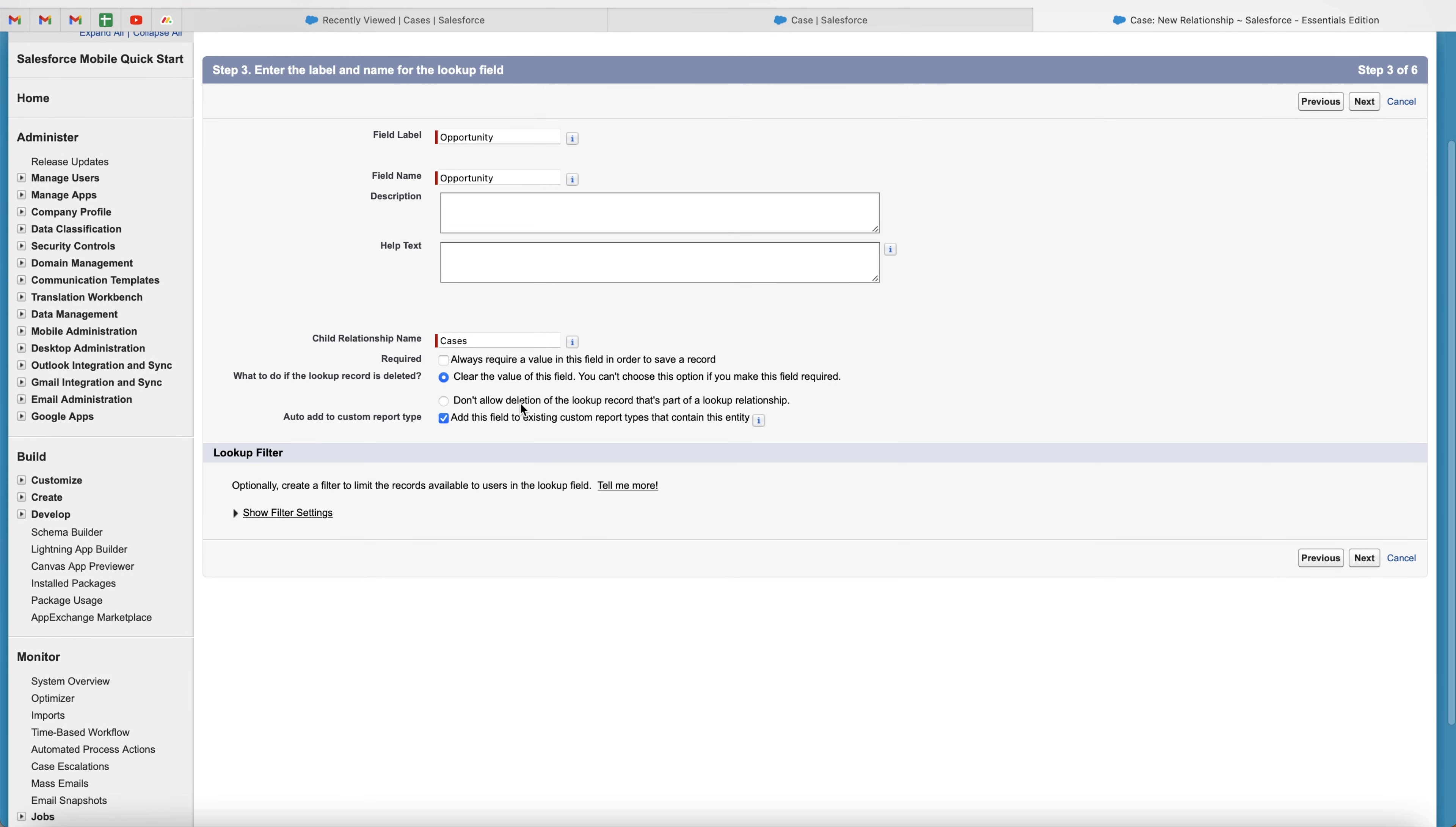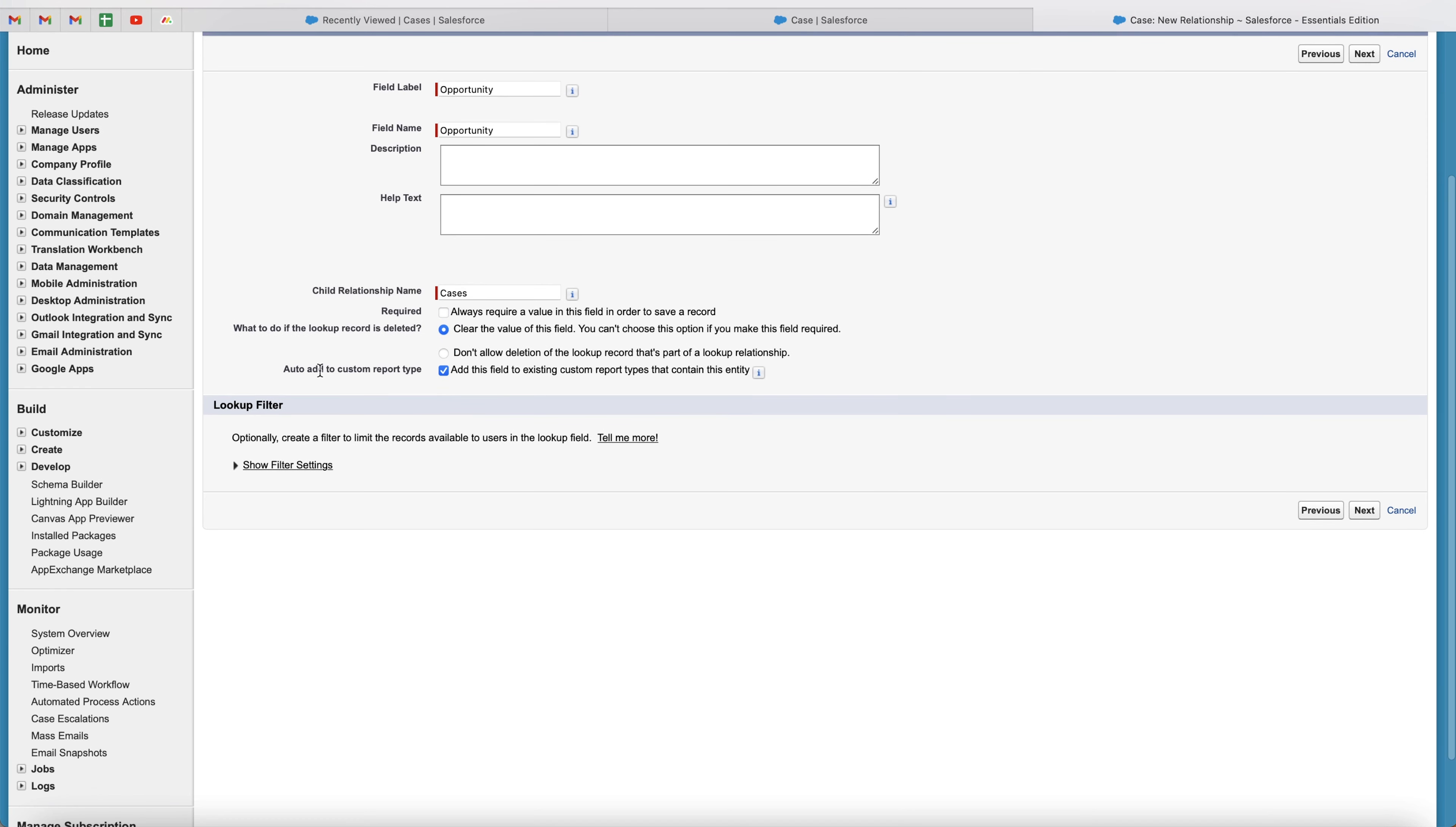And then you see, don't allow deletion of the lookup record that's part of a lookup relationship. So if you do select always required, that is going to be the option, which we're not going to do. And then we can go ahead and auto add the custom report type, add this field to existing custom report types that contain this entity. I would just leave that as is. And then we've got some filter settings as well.